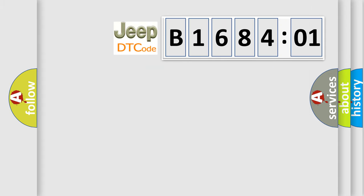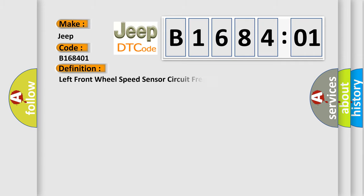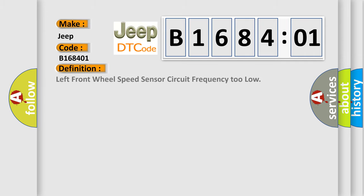So, what does the diagnostic trouble code B168401 interpret specifically? The basic definition is Left Front Wheel Speed Sensor Circuit Frequency Too Low.